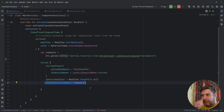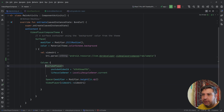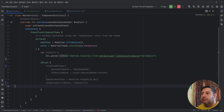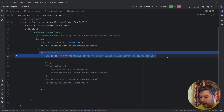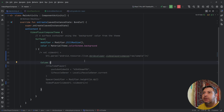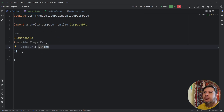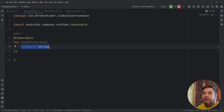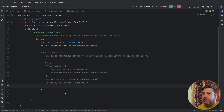Here we have the two types of video players from the last video — I'm going to comment them out as a reference for you, and comment this as well since we don't need them. I've created a new file; inside it we have a composable called VideoPlayerExample. We need a variable for the video URL, and here we can call the ExoPlayer video player composable.